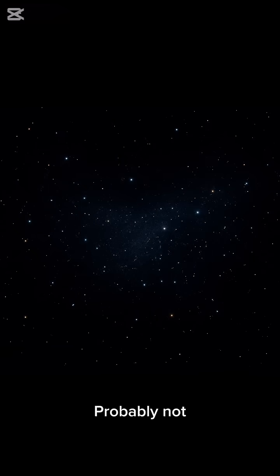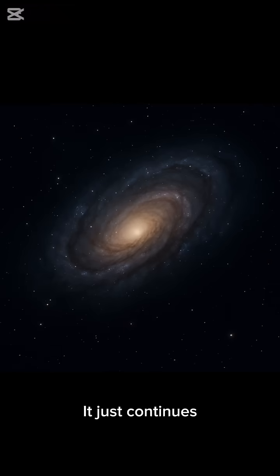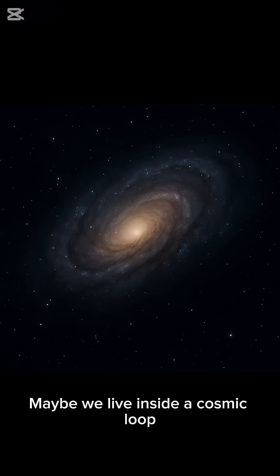So does the universe have an edge? Probably not. It's not like falling off a cliff—it just continues. Maybe we live inside a cosmic loop.